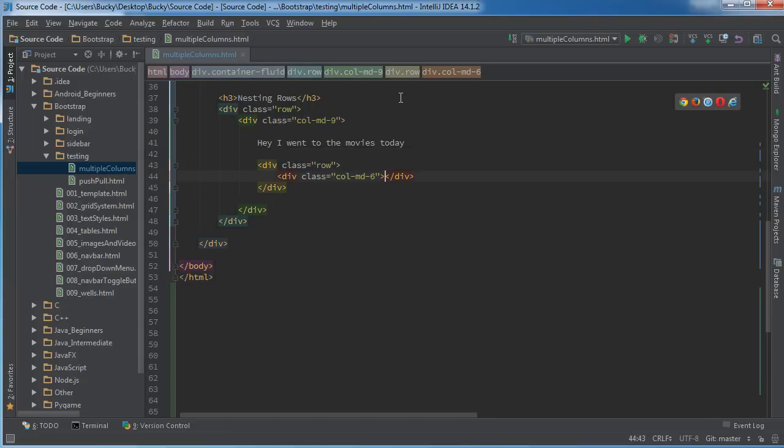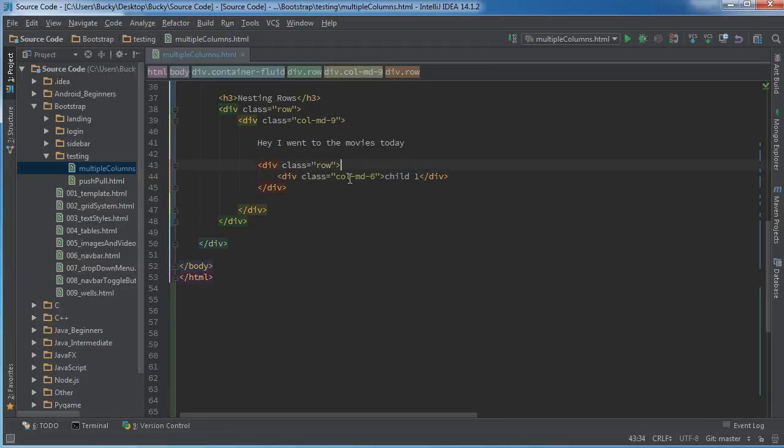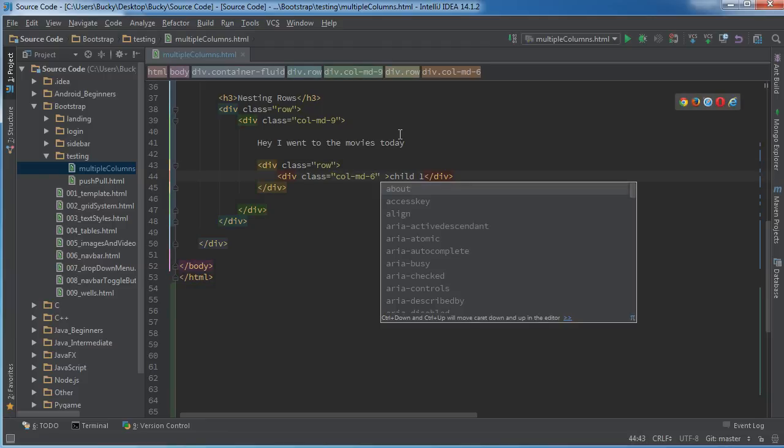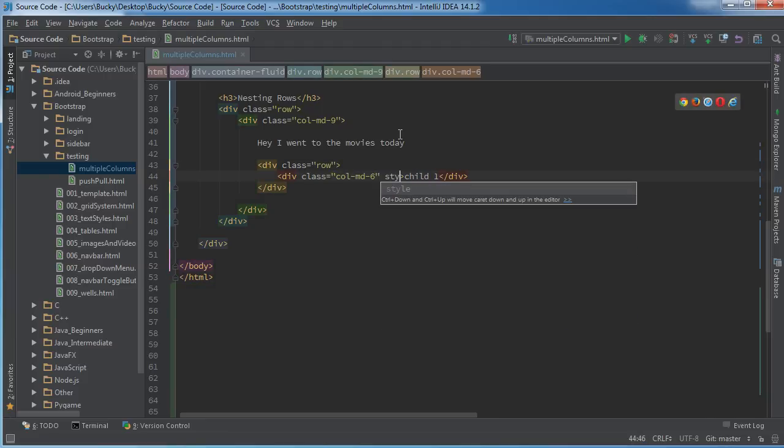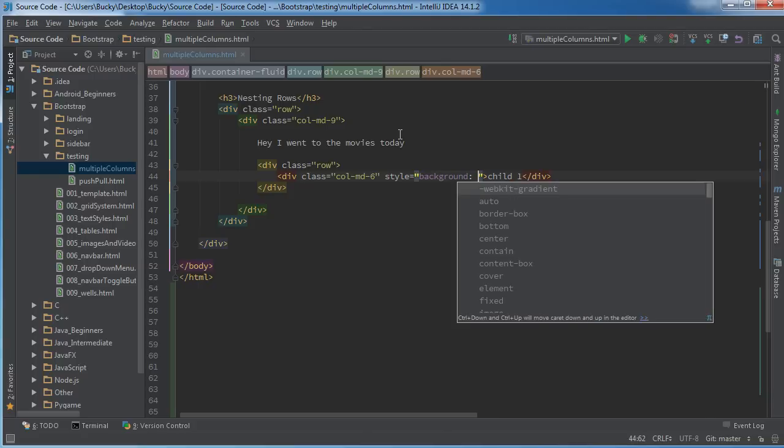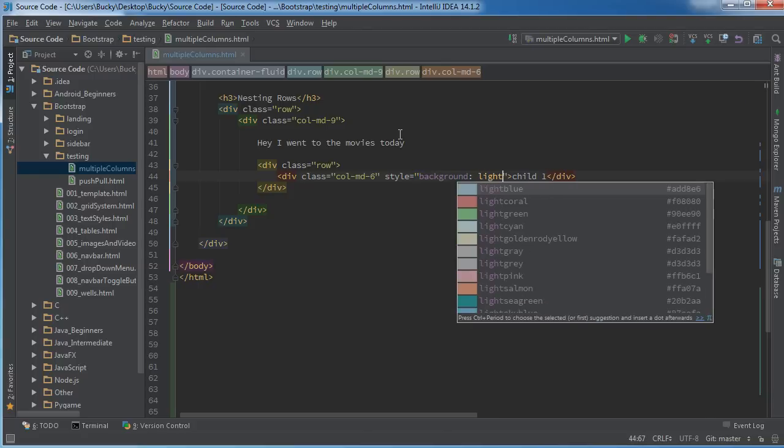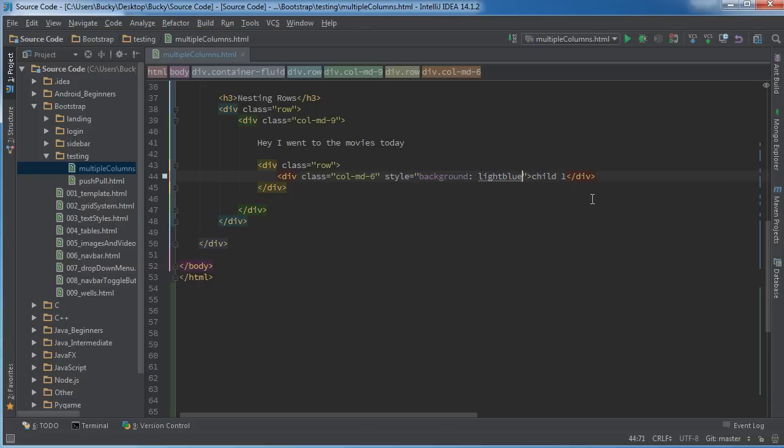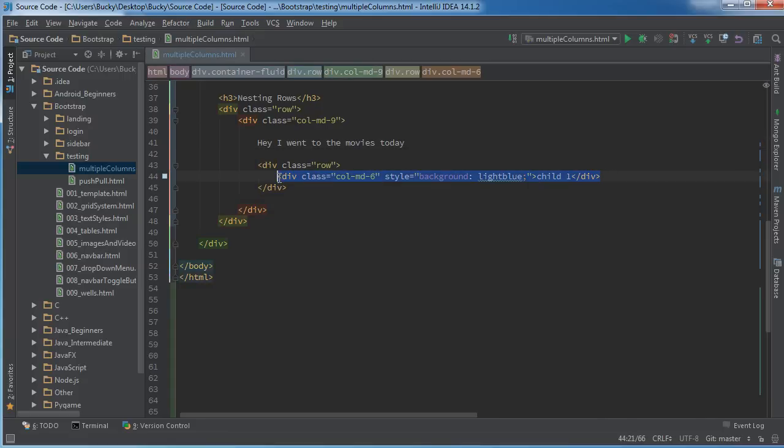So we'll say in here, I'll just say like child 1. And let me just give us style so background, what's this, like light blue? Let me add one more.